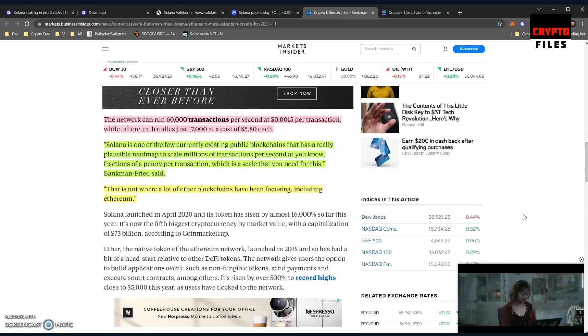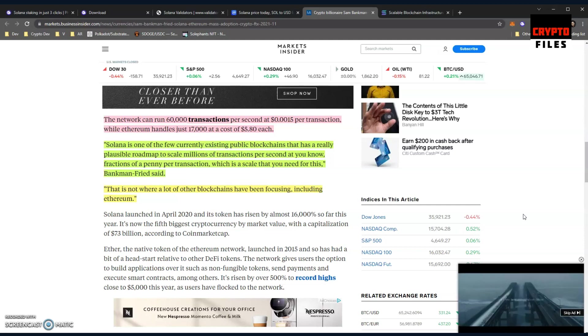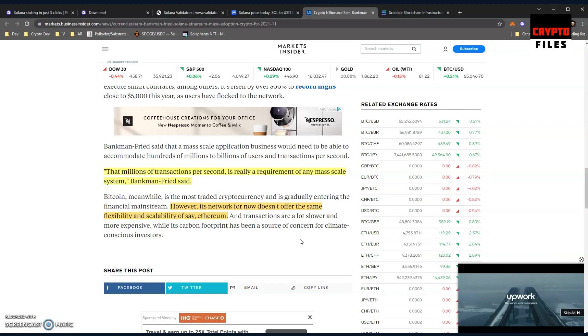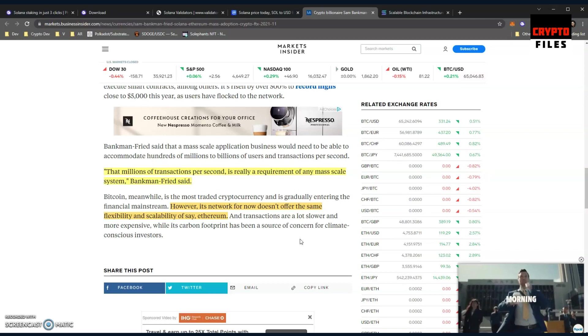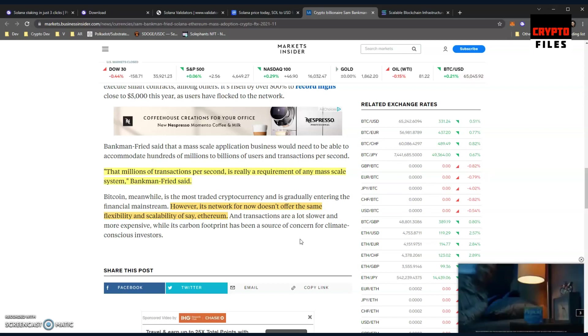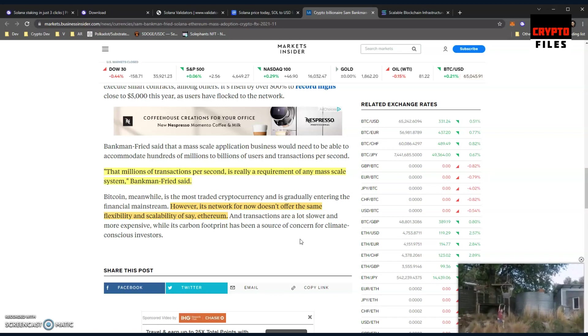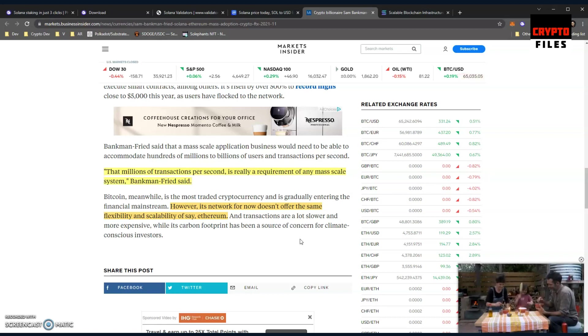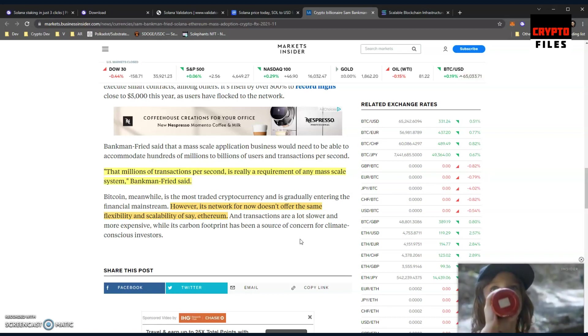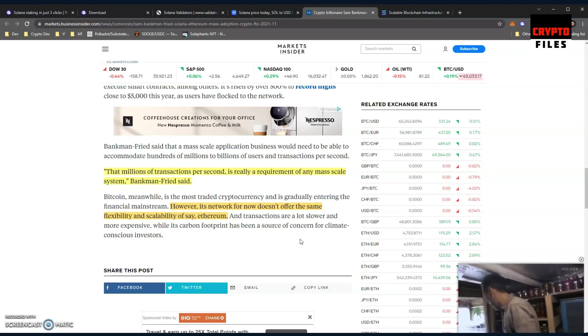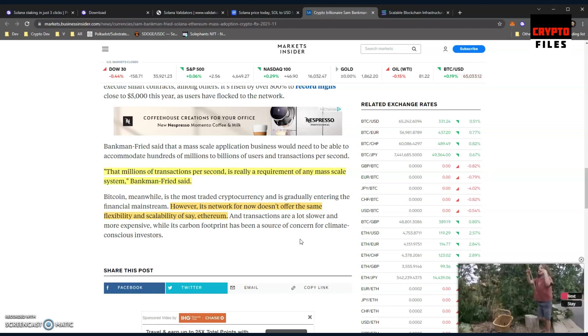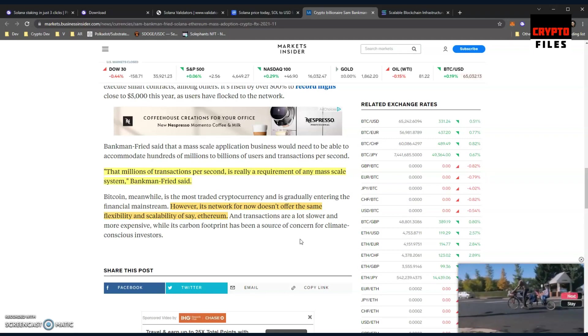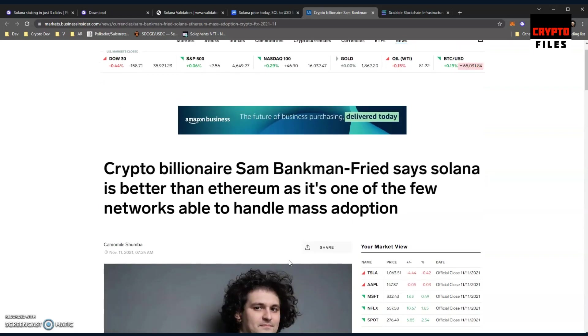Meanwhile, Solana, Kadena, Avalanche - they are all able to do transactions at lower rates per transaction right now. Competition is heating up. He also touches base on Bitcoin and highlights that it's the most traded cryptocurrency and is gradually entering financial mainstream. We see institutional adoption. It's the most famous one, it's a household name. However, its network for now doesn't offer the same flexibility and scalability of, say, Ethereum. He's saying that Ethereum will probably struggle for mass adoption in its current state, and even Bitcoin is probably in a worse position.